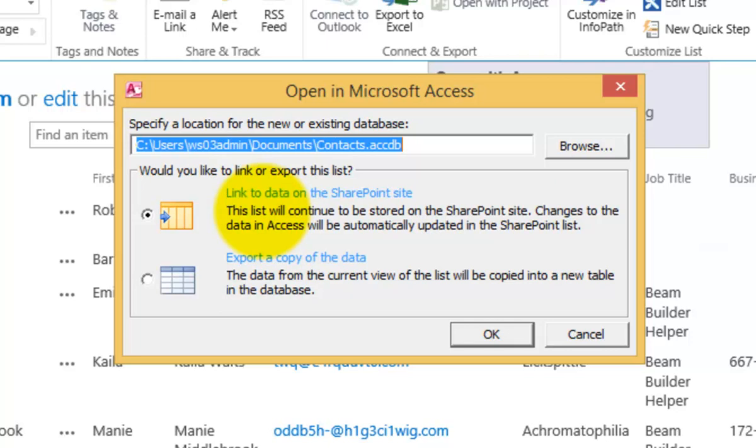We can link to the data on the SharePoint site. What this means is that will give us the ability to synchronize updates. If the SharePoint list changes, then the Access on the desktop will change. If we change the entry in Access on the desktop, then SharePoint list will be updated.